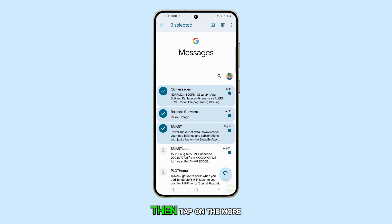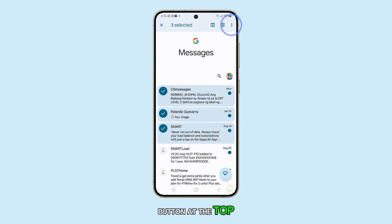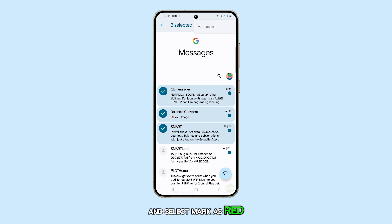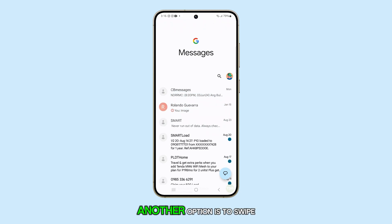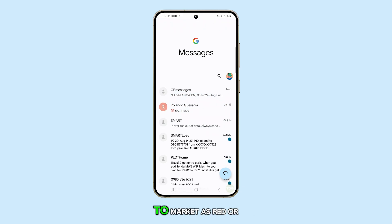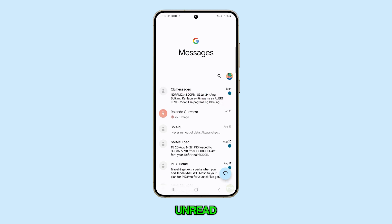Then tap on the More button at the top and select Mark as read or Mark as unread as per your preference. Another option is to swipe across the message to mark it as read or unread, depending on your settings.